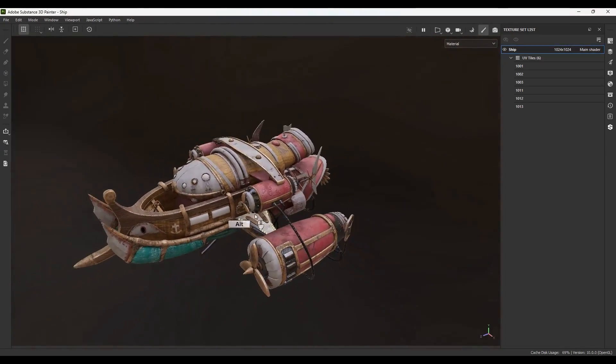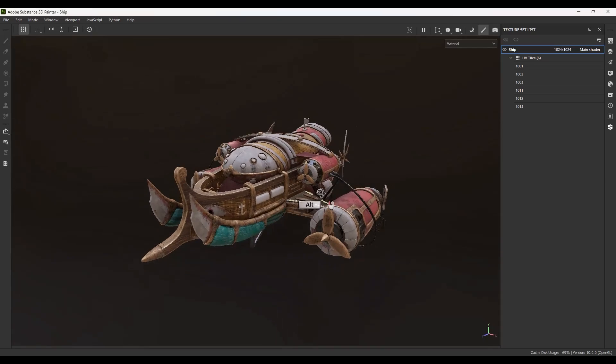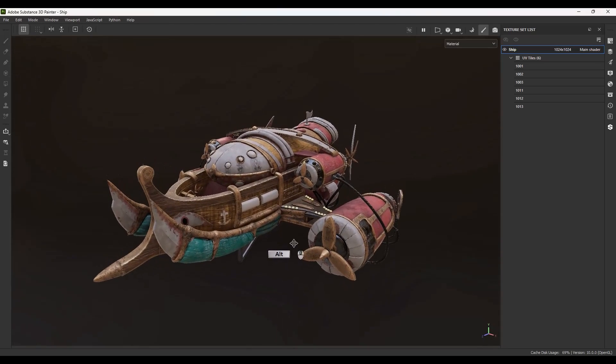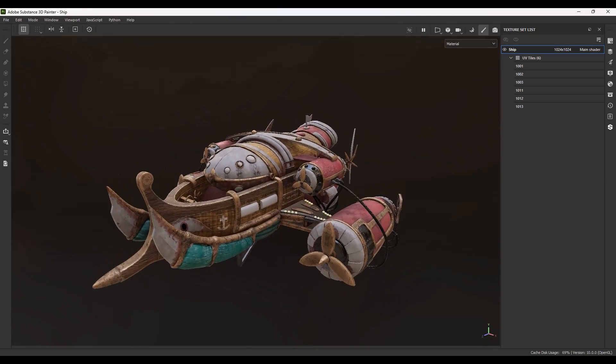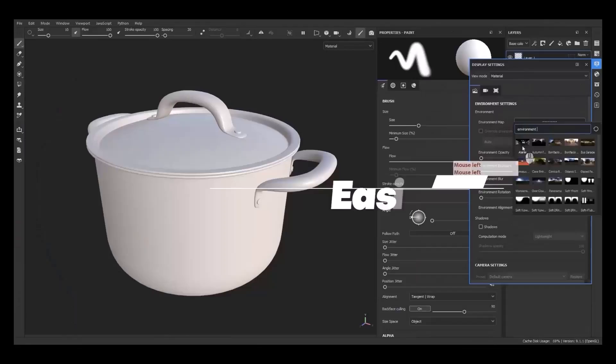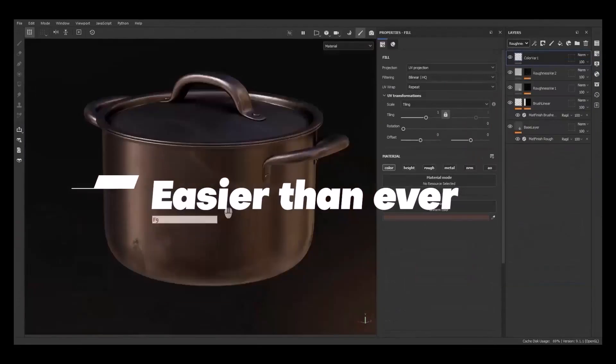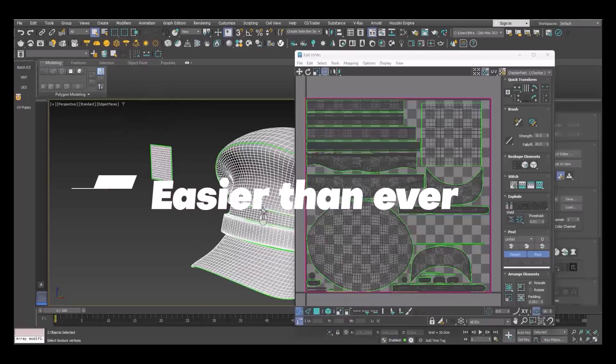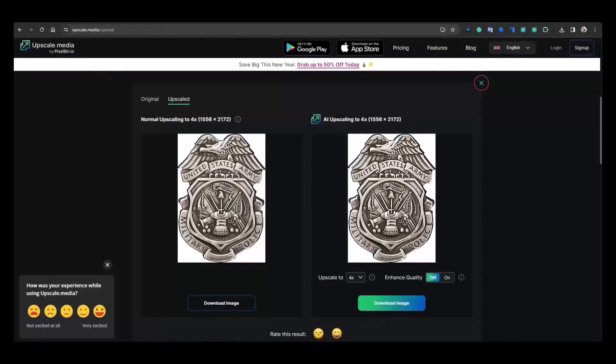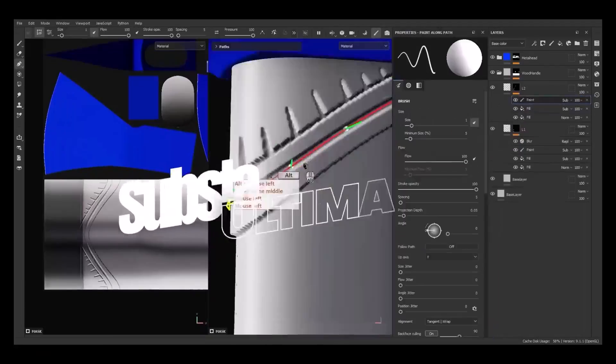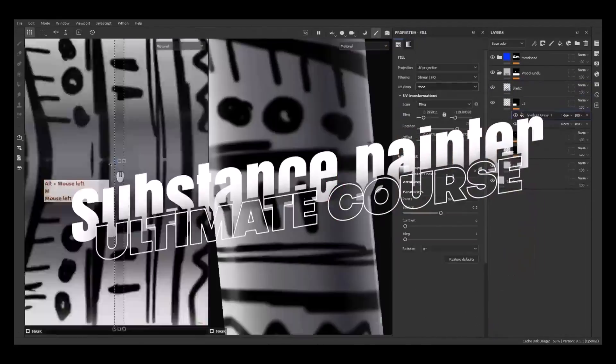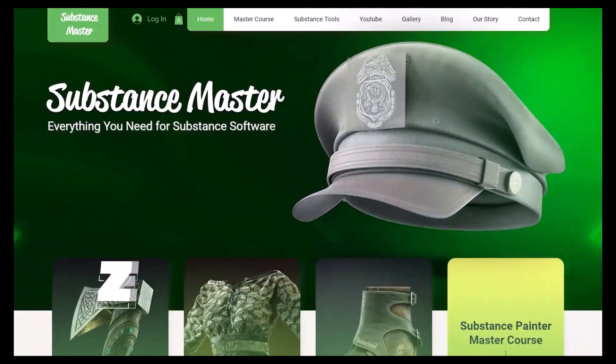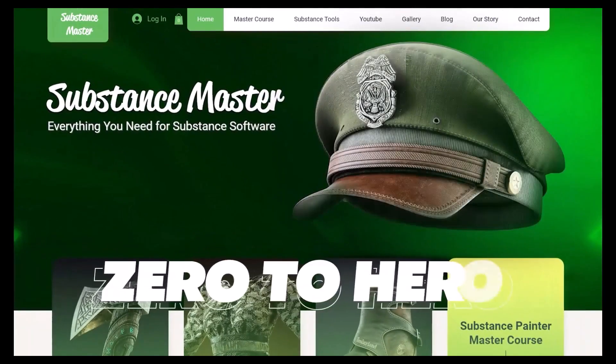Let me introduce you the brand new course that we release for Substance Painter. Learning Substance Painter is easier than ever. Hey all substance lovers, texture seekers and awesome future artists. Welcome to ultimate course for learning Substance Painter from zero to hero.